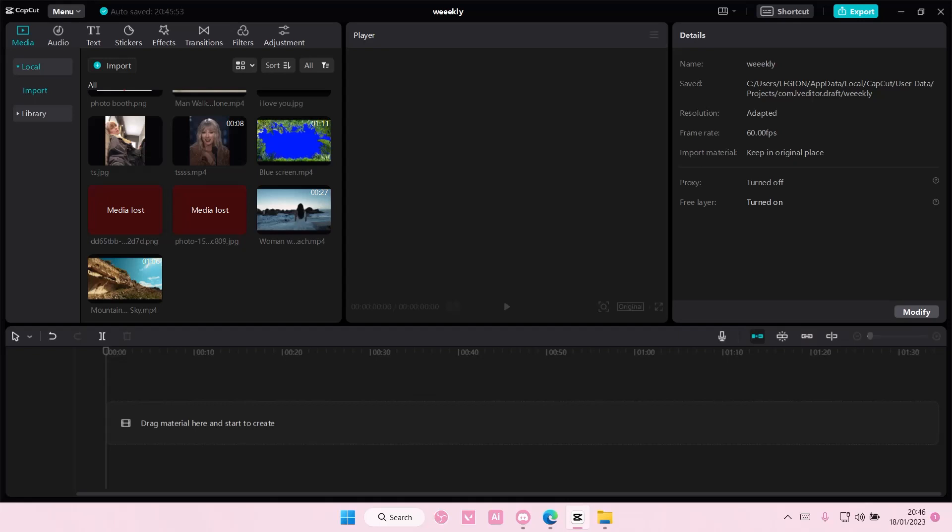Hey guys, welcome back to this channel. In this video, I'll be showing you how you can change the sky of your videos on CapCut PC.